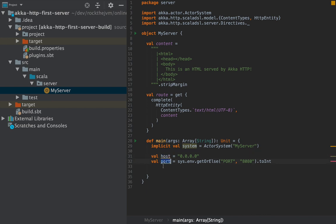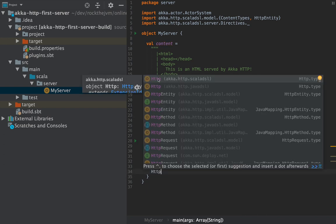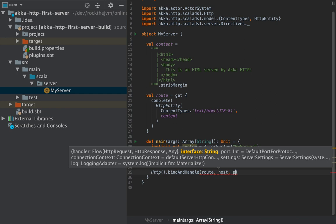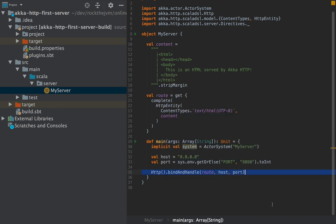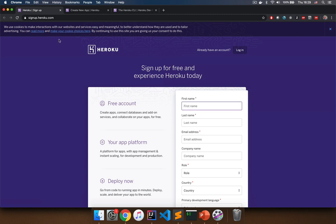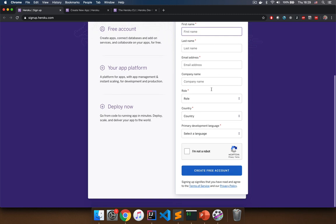With a host and a port I can bind the server logic defined by 'route' by calling 'Http().bindAndHandle(route, host, port)'. This is how the server actually gets started. Your application is now ready to be deployed to Heroku. You will need to follow a few steps — first make sure you have a Heroku account. Go to signup.heroku.com and fill in the small form. It should only take a minute to sign up. You'll have links to everything in the description of this video.